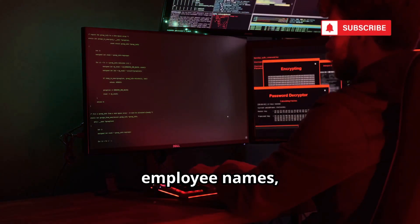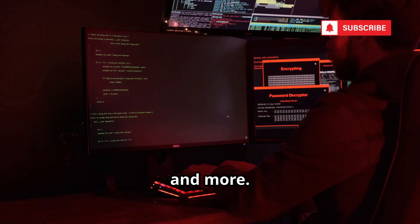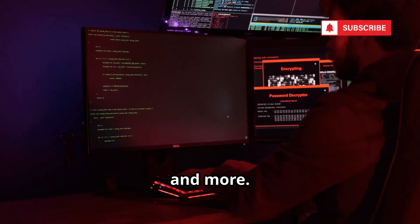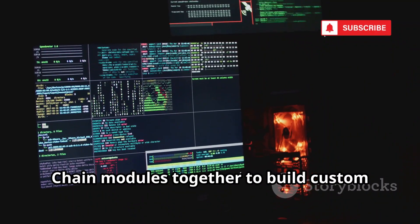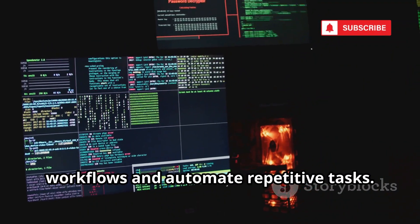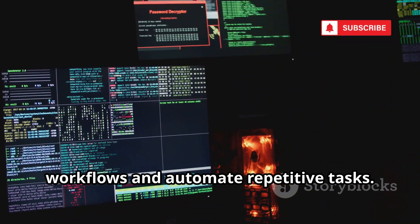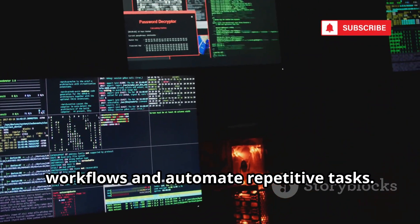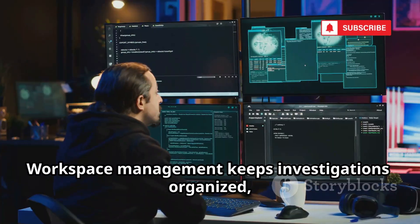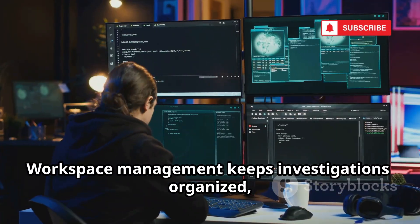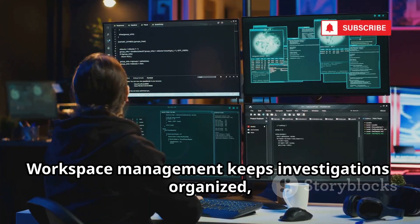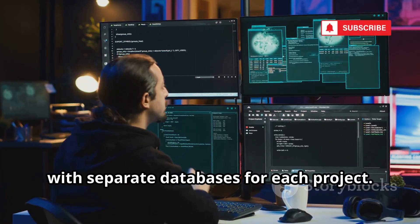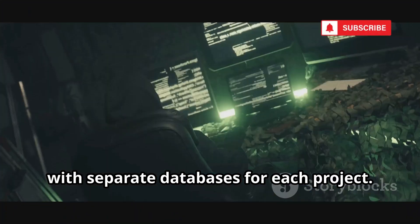Find subdomains, employee names, and more. Chain modules together to build custom workflows and automate repetitive tasks. Workspace management keeps investigations organized, with separate databases for each project.